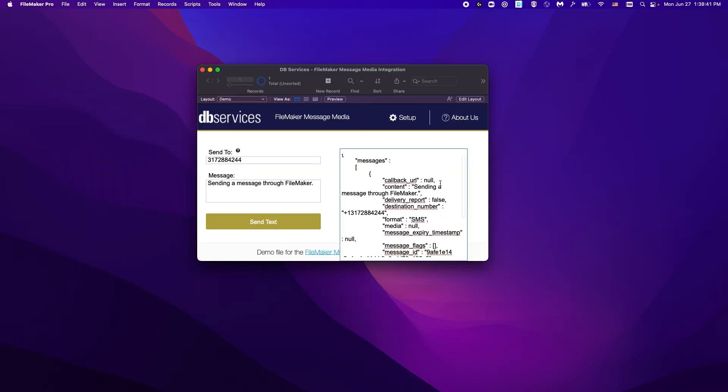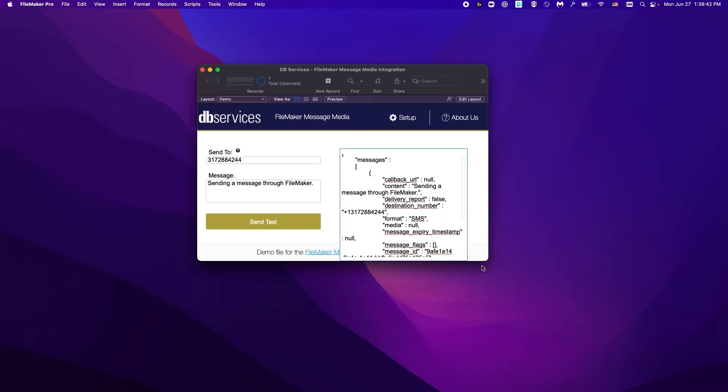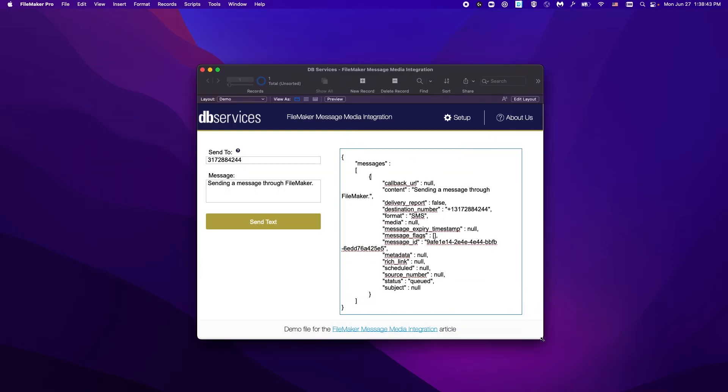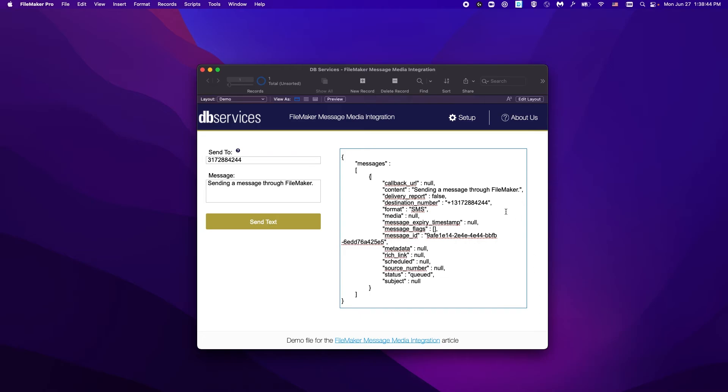And here is that response that we have received. We can see here is the phone number that we sent, the message that we had sent to that person,